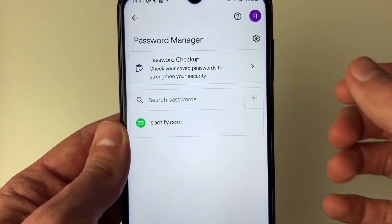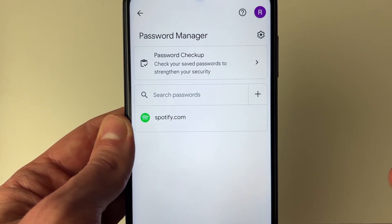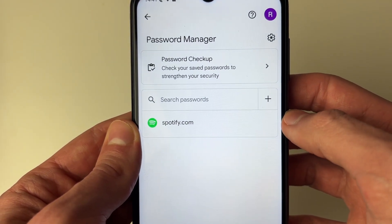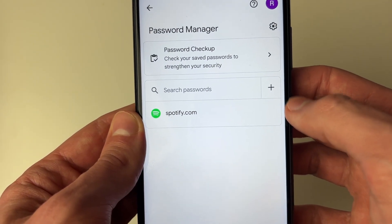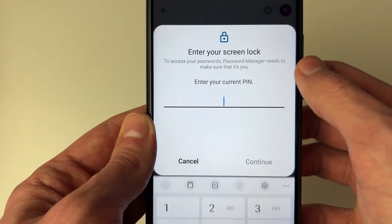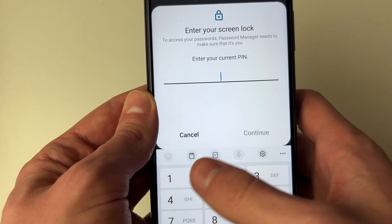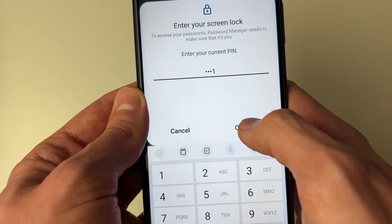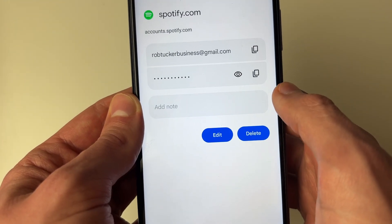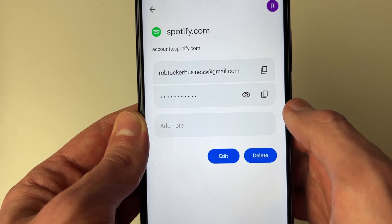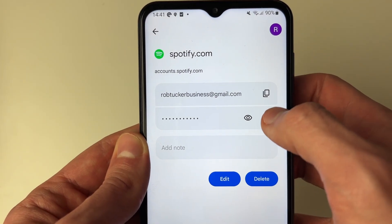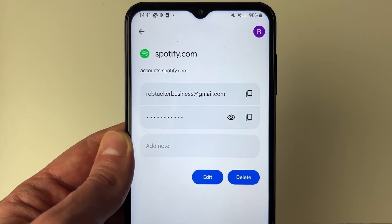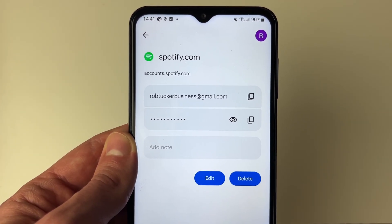You can see I've only got one saved password — in this case, it's a Spotify password. Go and click on it. You'll need to enter your PIN, though you may have something different set up. Press Continue and you can then copy it or reveal the password — it's up to you.